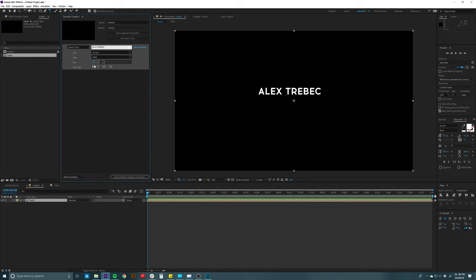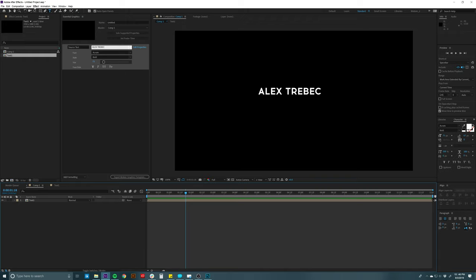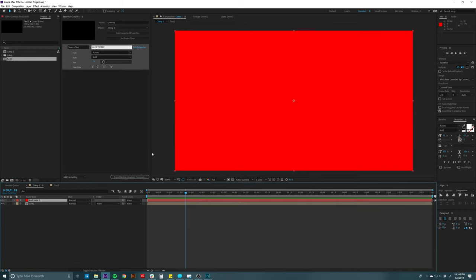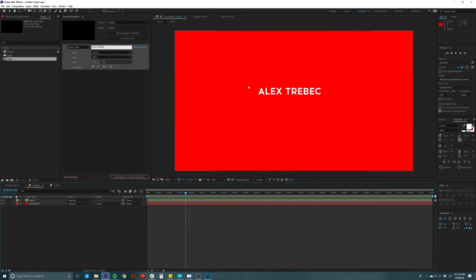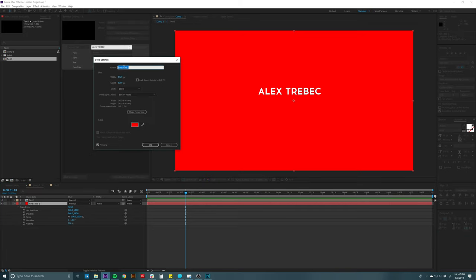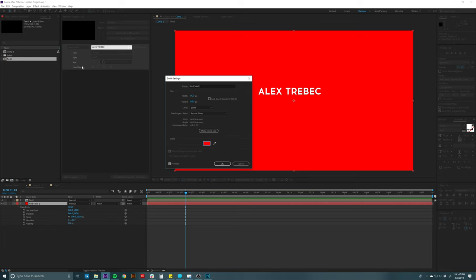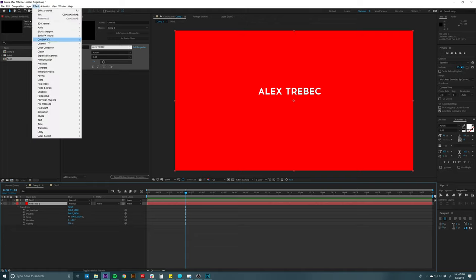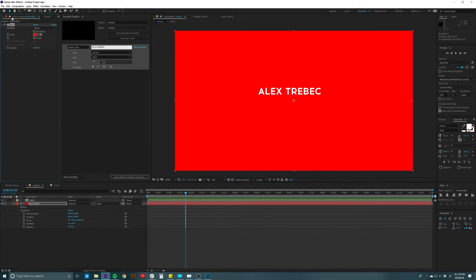Now let's talk about colors. I'll drag in a new solid layer — 1920 by 1080, make it red, hit okay, and put it below the text. This is actually a good example of what doesn't work well inside Essential Graphics: with a solid layer there's nowhere in the panel to change the color. The only way would be to go into the layer settings directly. Instead, what I'd do is add an effect — go to Effect, Generate, Fill. This adds a fill effect to the layer, and now I can add that color parameter to Essential Graphics.